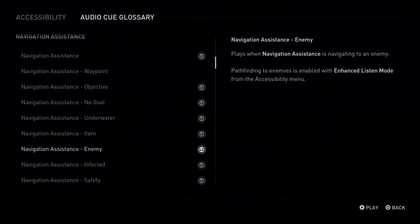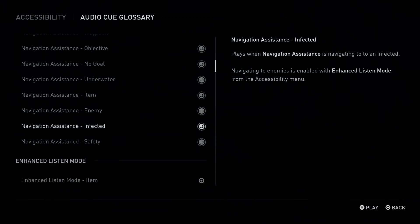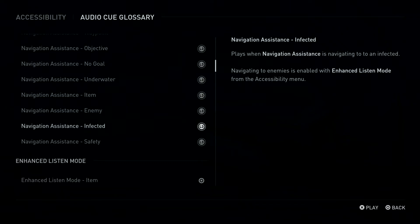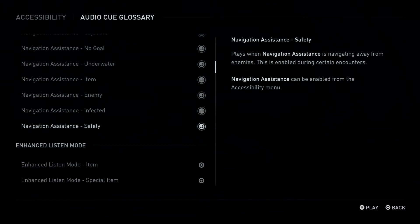Plays when Navigation Assistance is navigating to an enemy. Pathfinding to enemies is enabled with Enhanced Listen Mode from the Accessibility Menu. L3 Button: Navigation Assistance, Infected. Plays when Navigation Assistance is navigating to an infected. L3 Button: Navigation Assistance, Safety.